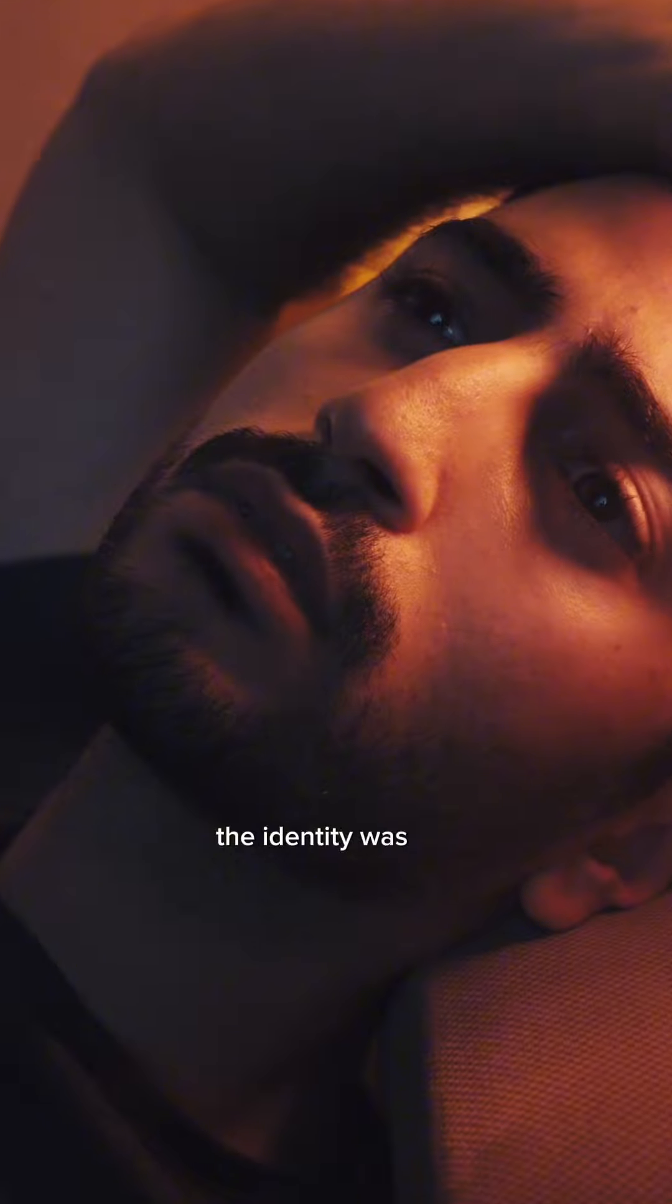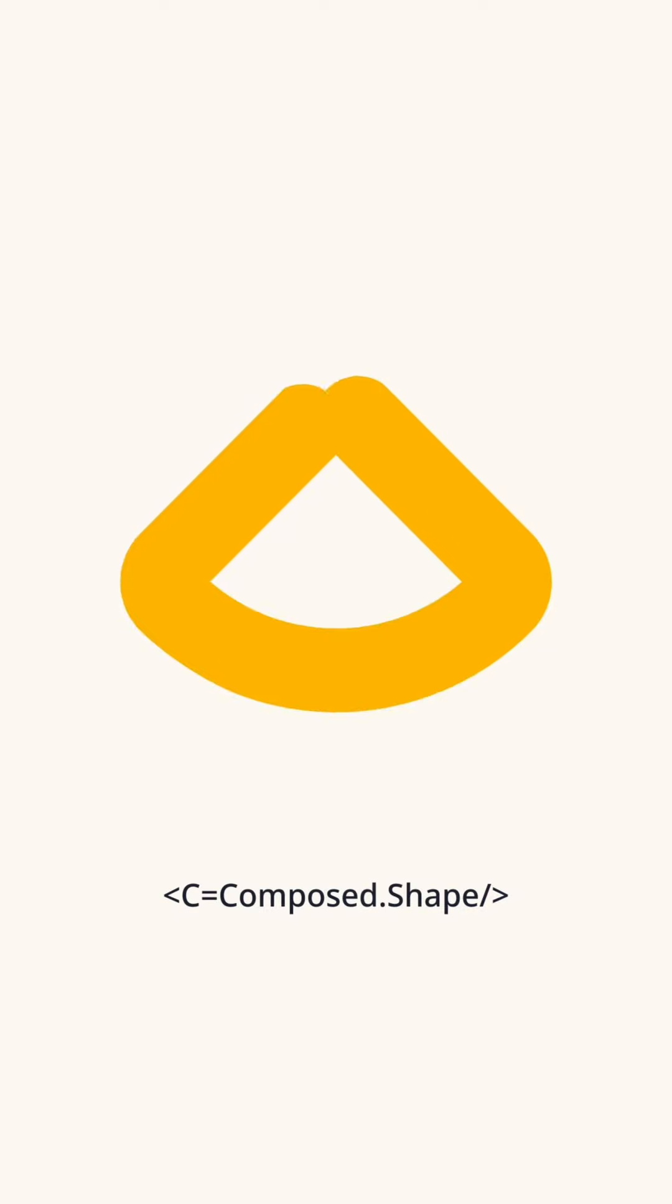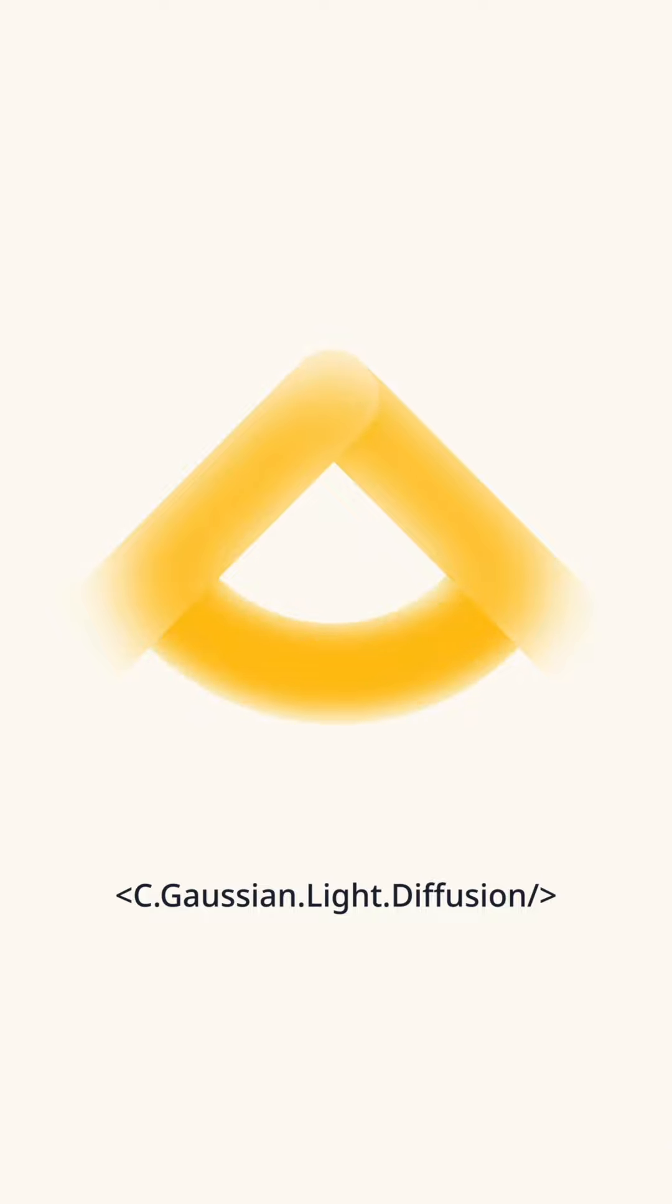However, the identity was still not distinctive or memorable. It was not felt yet, until we came up with a unique concept for the identity. We introduced the light diffused icons.